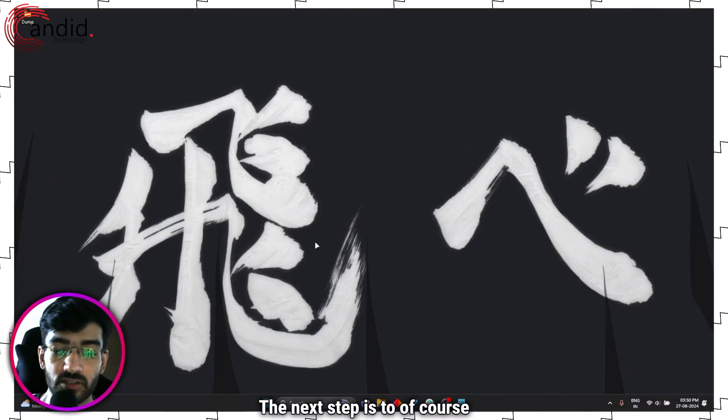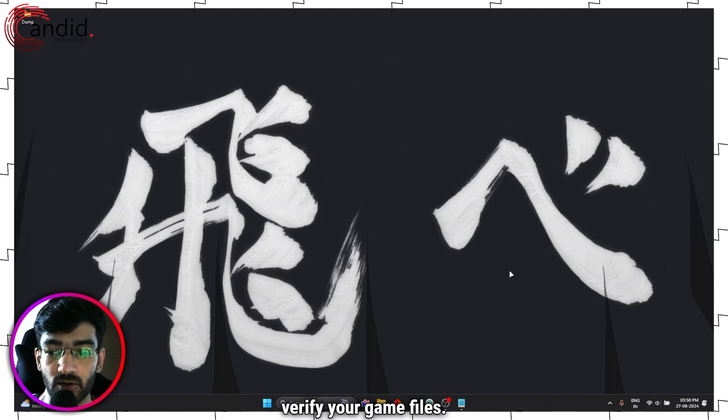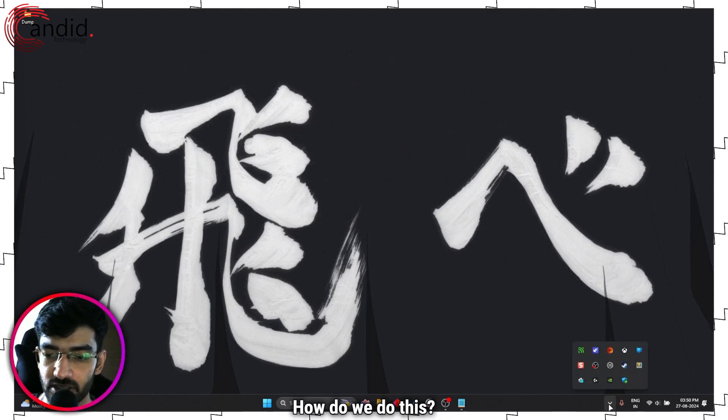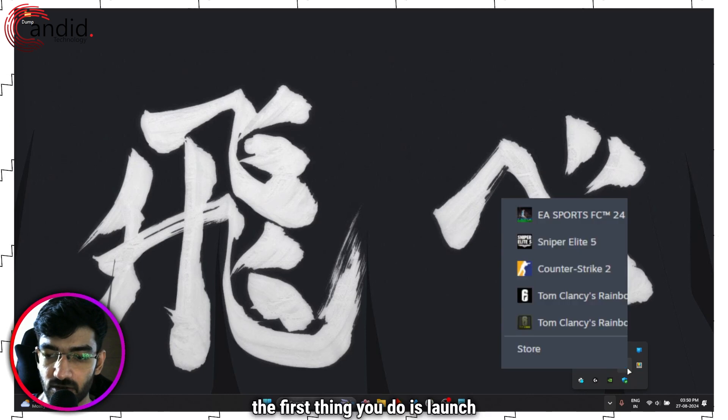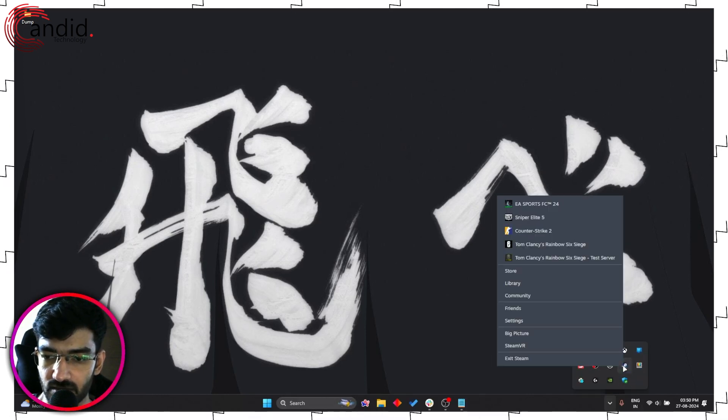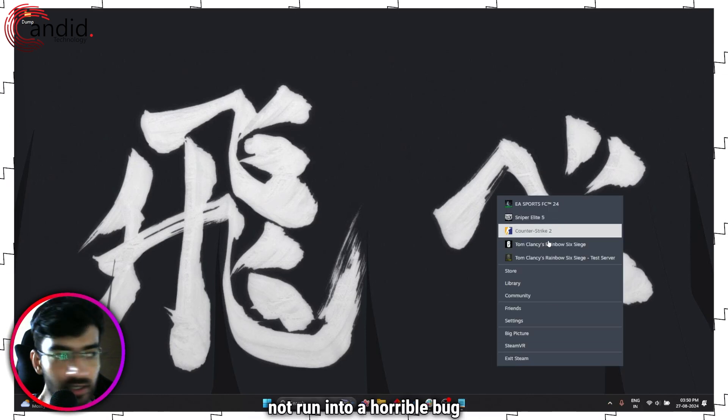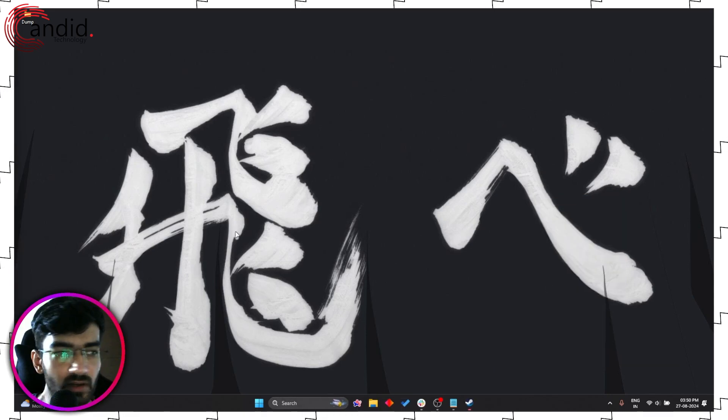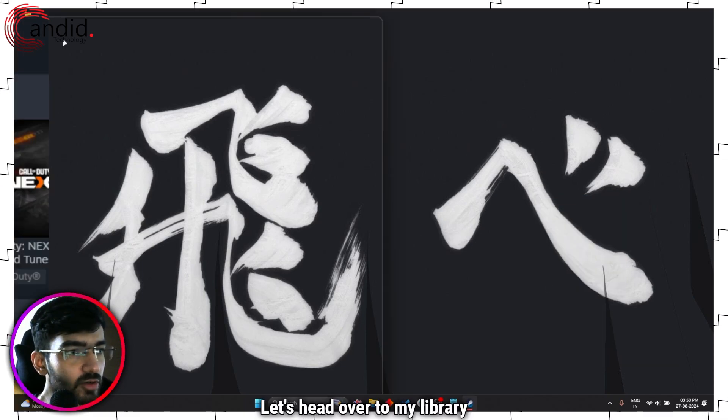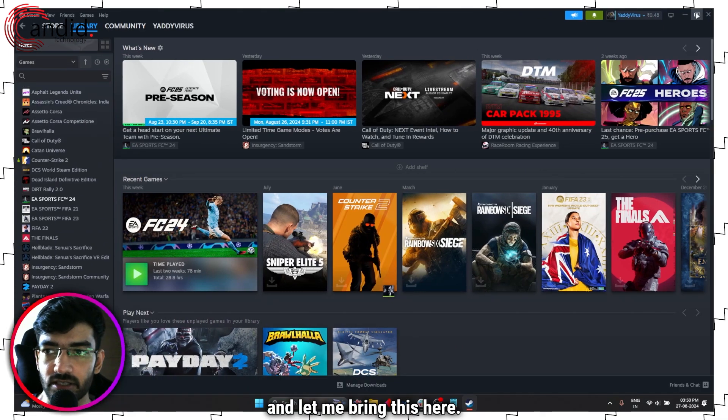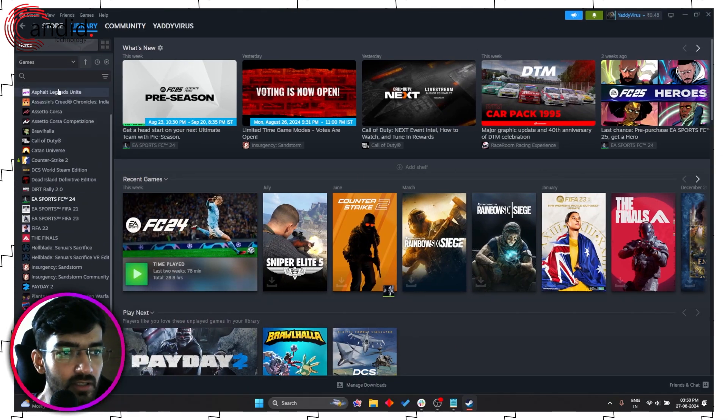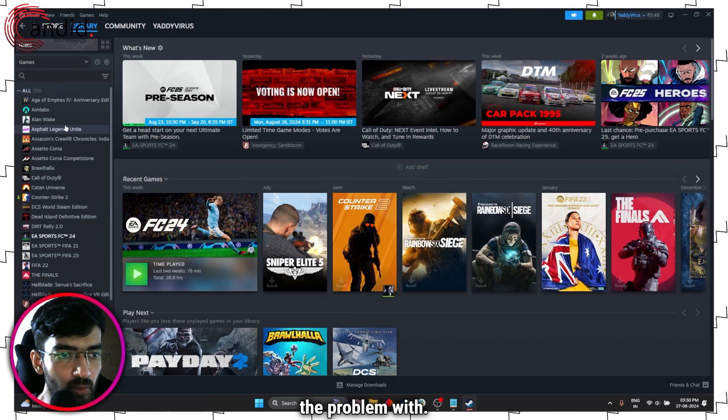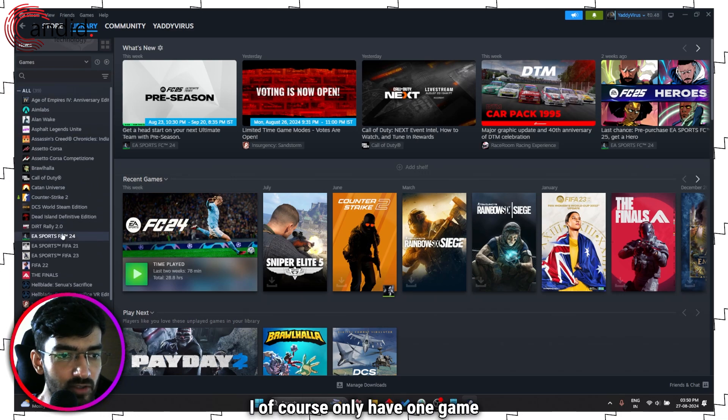The next step is to verify your game files. How do we do this? Well, the first thing you do is launch Steam. Let's head over to my library. Use any game that you're having the problem with. I only have one game installed from my entire library, so I'm going to use that.